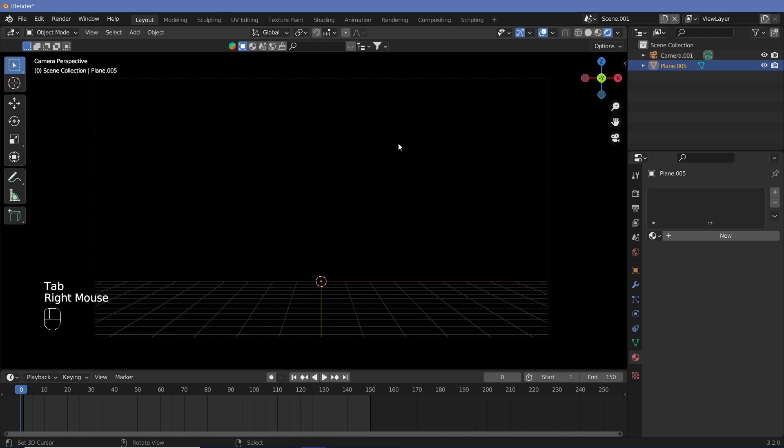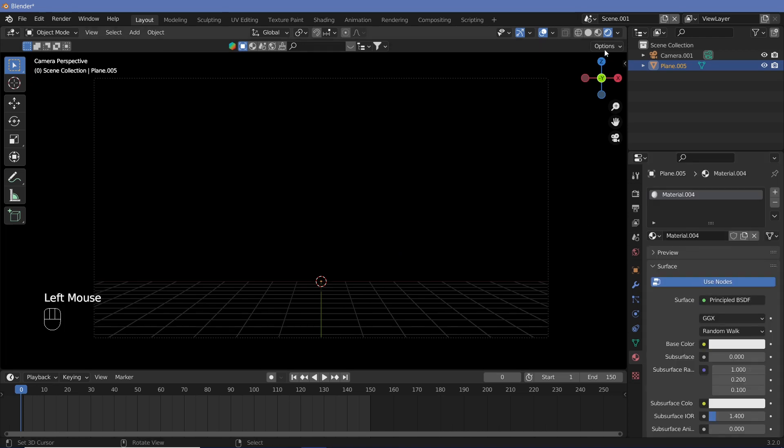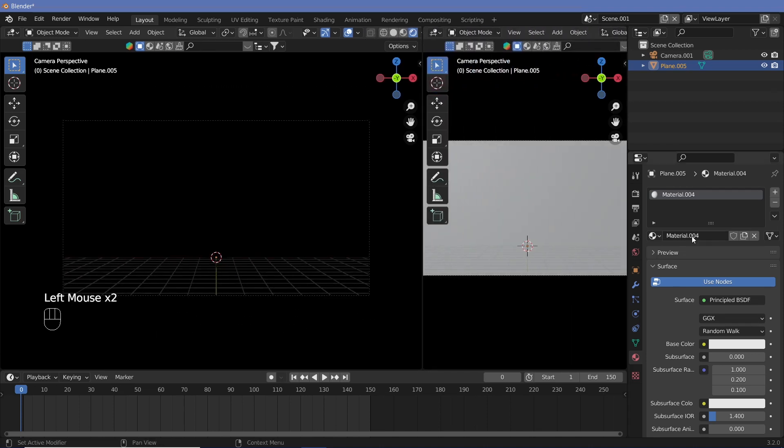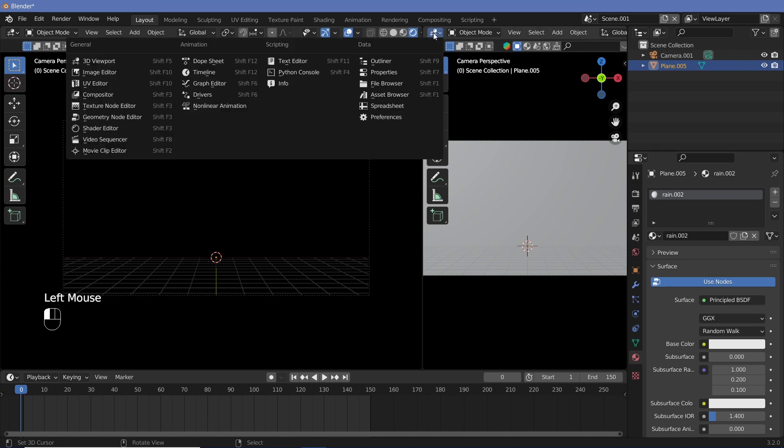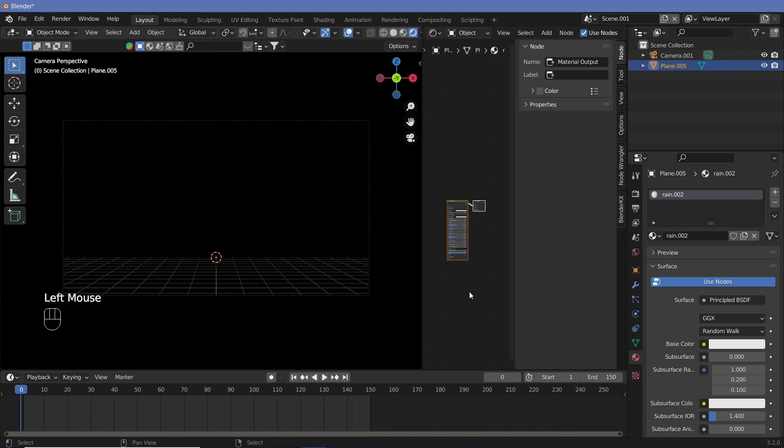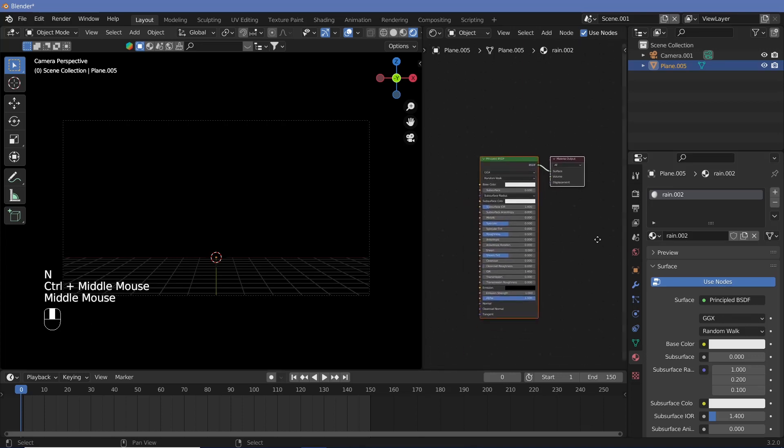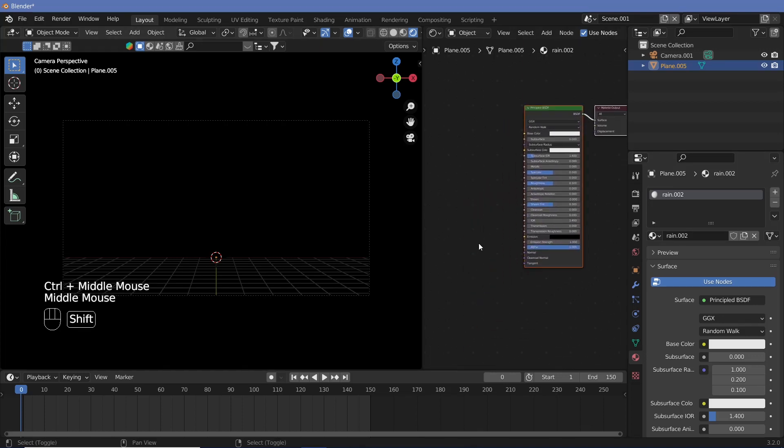Now we want this to have the rain material, so we click on new material and then we open a new window. Now we can change the name of this from material to rain. Once we have that created, change this to the shader editor and then hit N to remove this side panel that we no longer require.